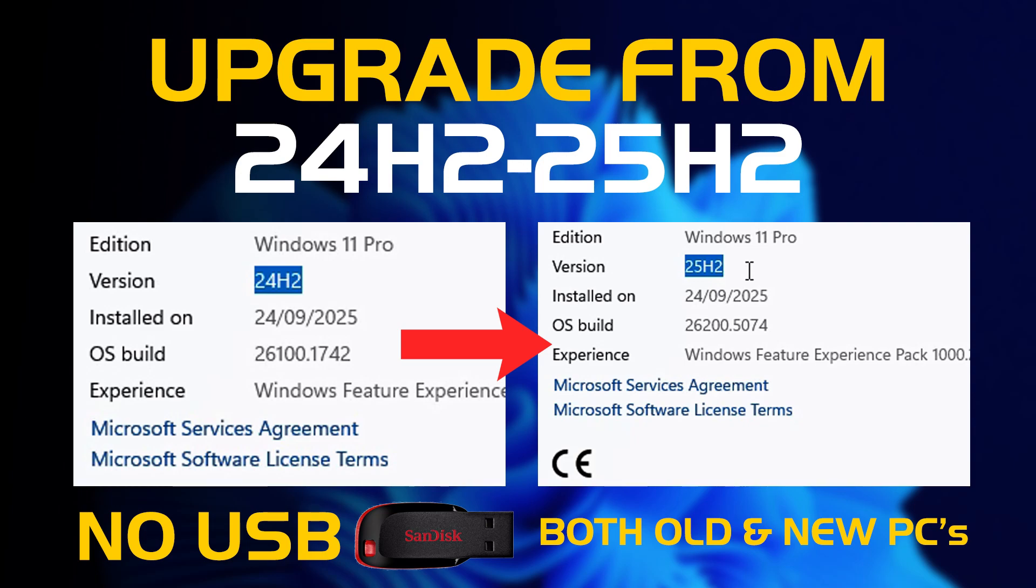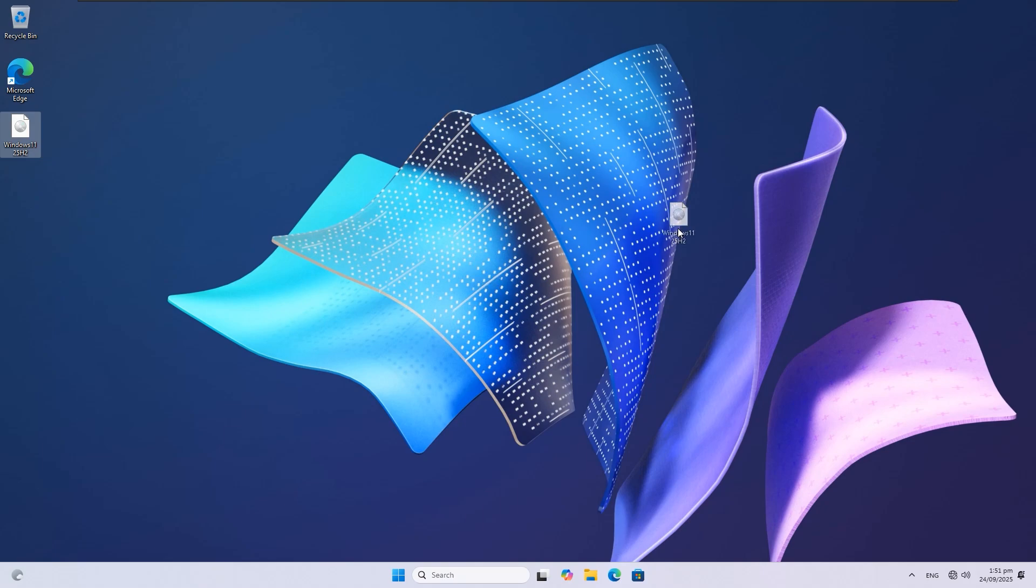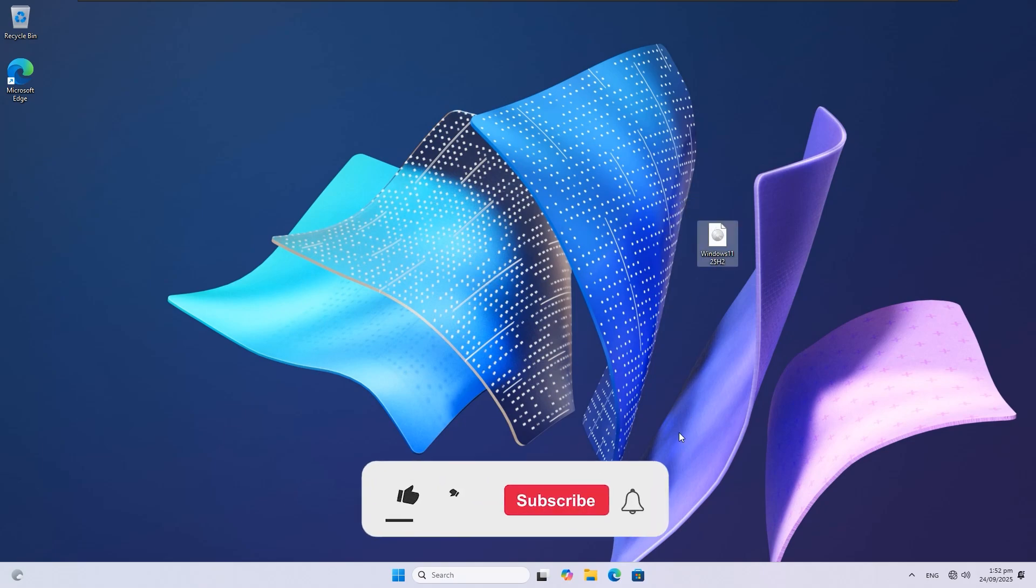How to upgrade Windows 11 24H2 to 25H2 on both supported and unsupported PCs. In this video, I'll show you a simple trick using the 25H2 ISO that lets you install Windows 11 on unsupported hardware. Let's get started.